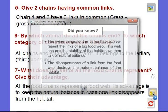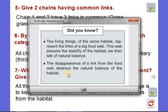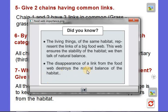Referring to the book: the living things of the same habitat represent the links of a big food web, and this web ensures the stability of the habitat. This is very important — it keeps the stability of the habitat, and we talk about natural balance. If a link disappears, other links will cover this disturbance. However, the disappearance of a link from the food web does destroy the natural balance of the habitat because there is a problem in the links of the food web.